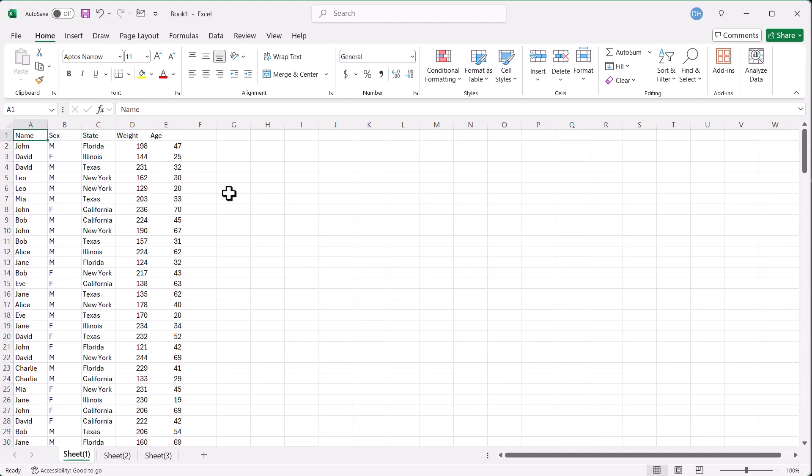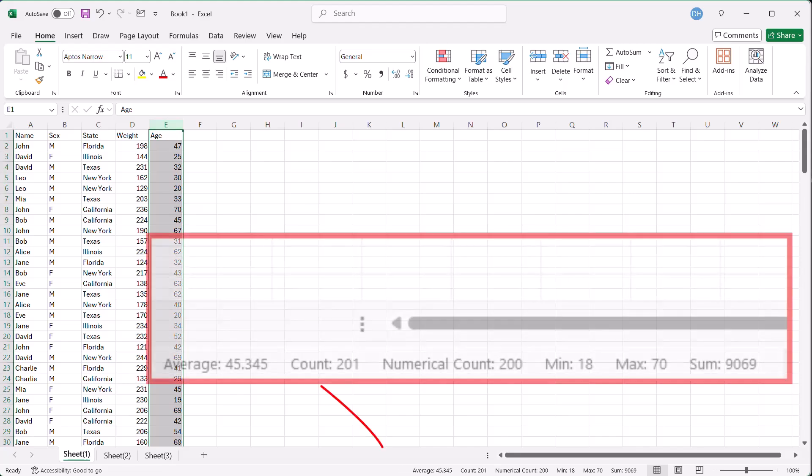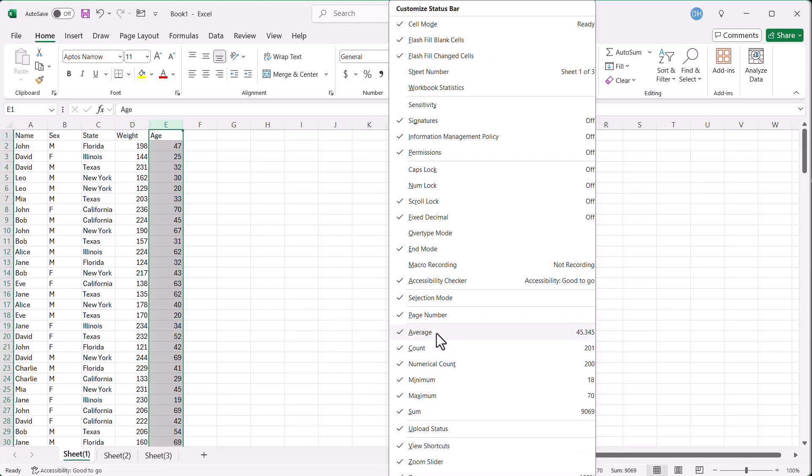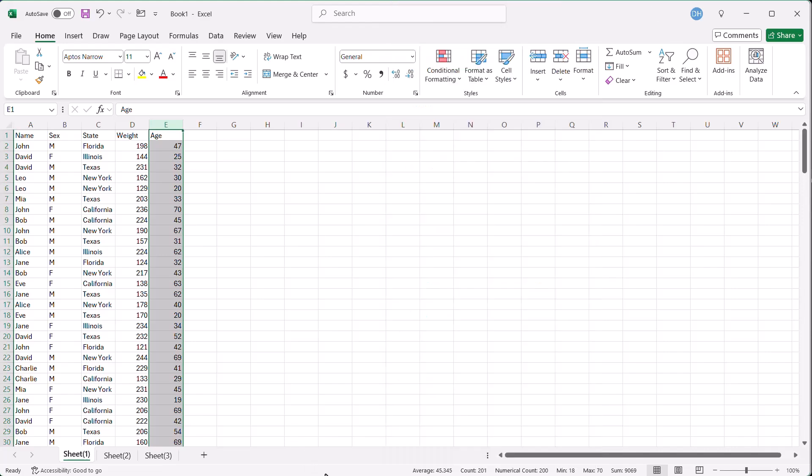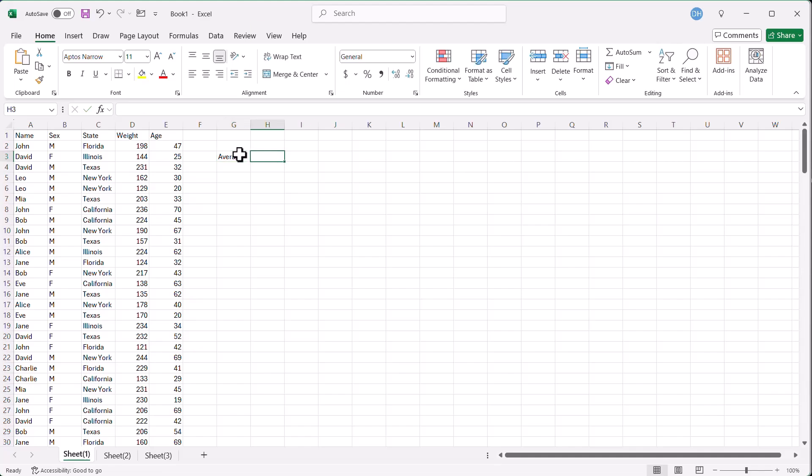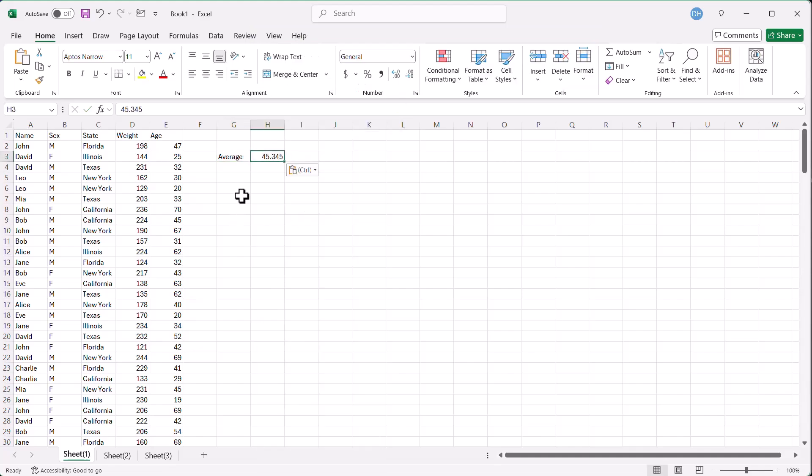Let's say we wanted to get the aggregate of the age. I'm going to click over here on the age column. And you can see down here, we've got our average already, our counts, our numerical counts, min and max. Now, right click - this is how you can put this into your status bar. You can see the check marks here. The nice thing about this is if I wanted to put it into my cells, I can just click on it. So I'll click on that average, type average here, and then press tab.